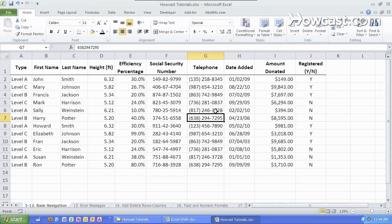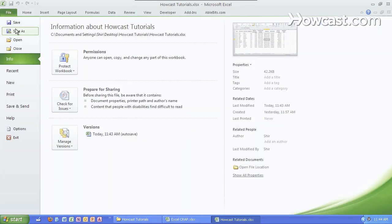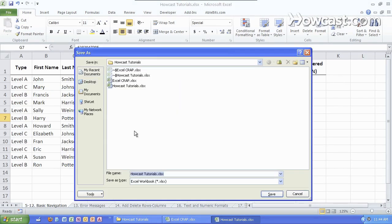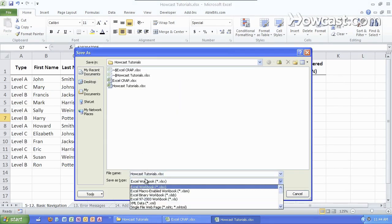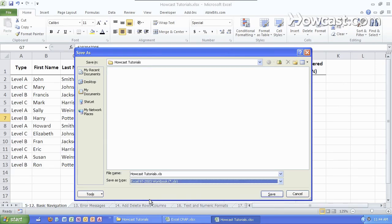So by default, whenever you save a file in Excel 2010, it saves it as a .xlsx. But as a good practice, save it as well using save as or F12 on the keyboard and save it as a .xls for anyone who does not have the latest version of Microsoft Excel. And that's all you need to know about file compatibility in Microsoft Excel.